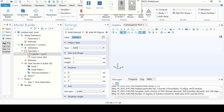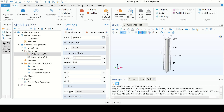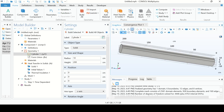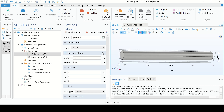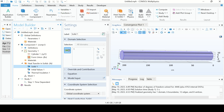Click on the Cylinder. The radius of the cylinder is 10 centimeters and the height is 200 centimeters. Click OK. This is the cylinder. Now go to Heat Transfer in Solids.